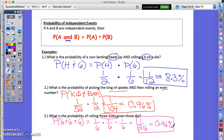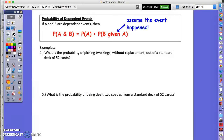Now let's look at dependent events — when the probability of A and B are dependent. You still multiply them, but you have to keep in mind that the second probability is calculated after the first event has already happened. So you assume that A did in fact occur.